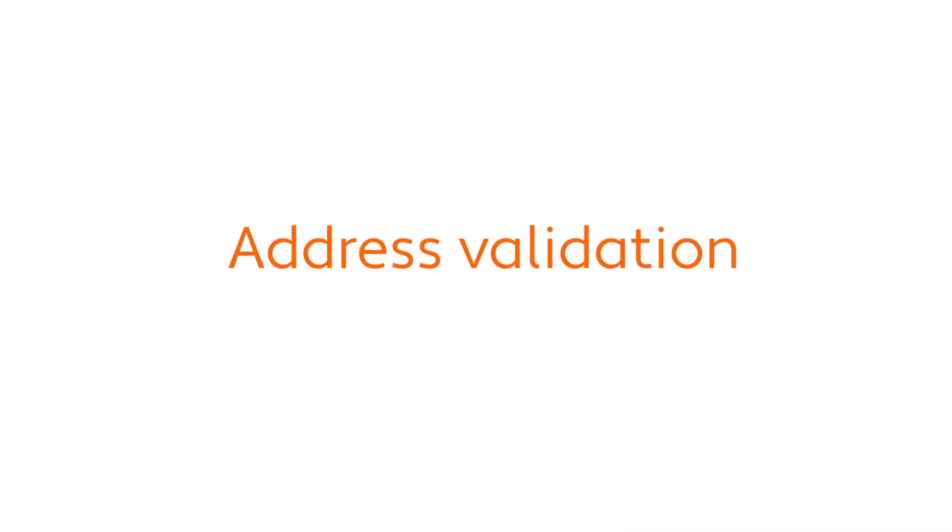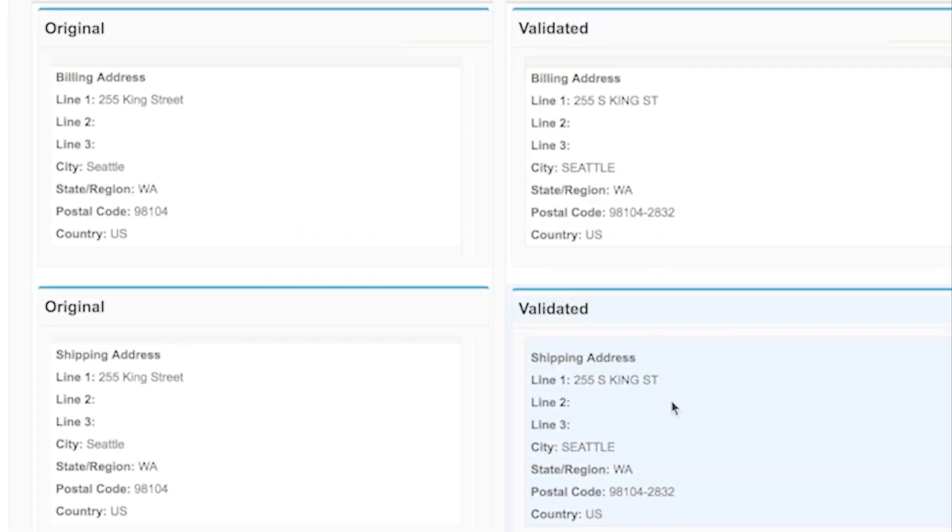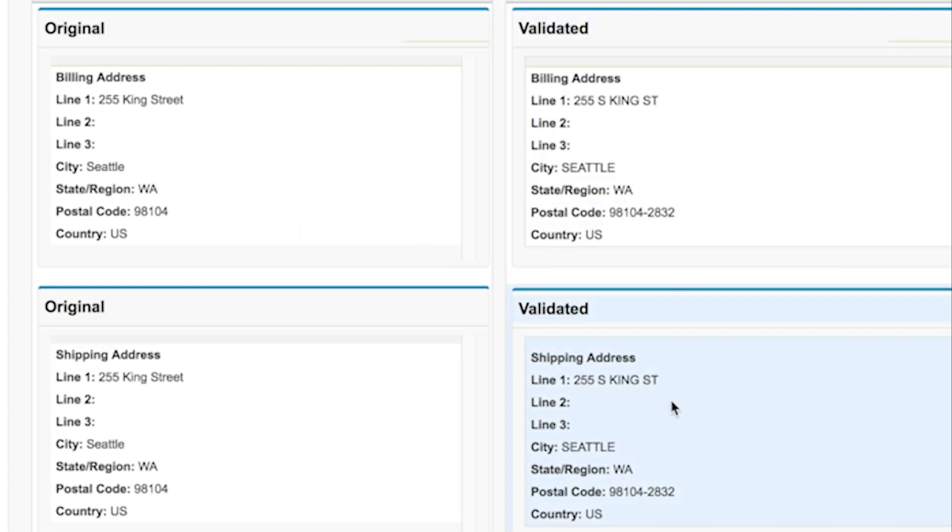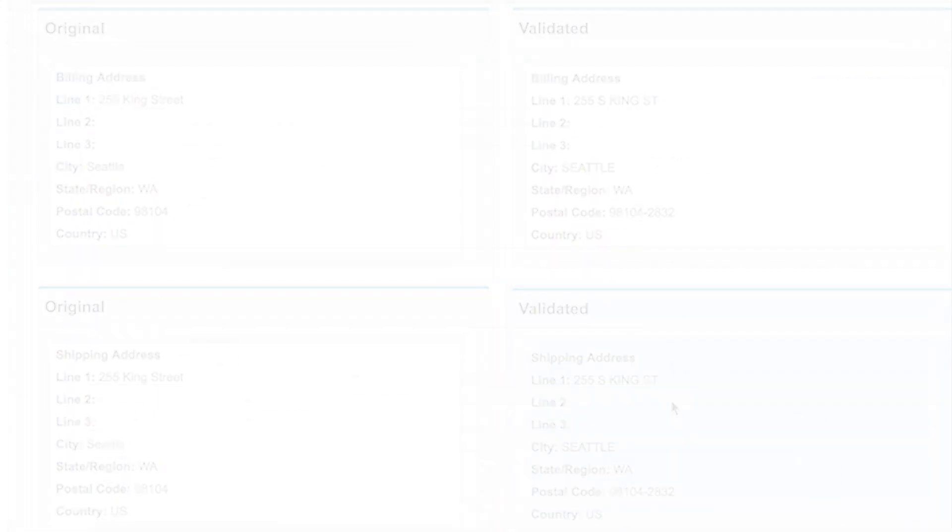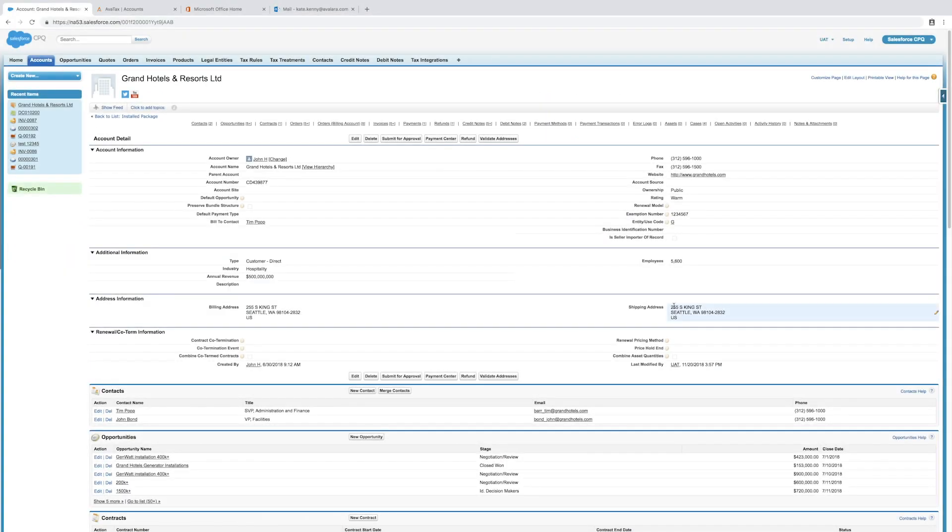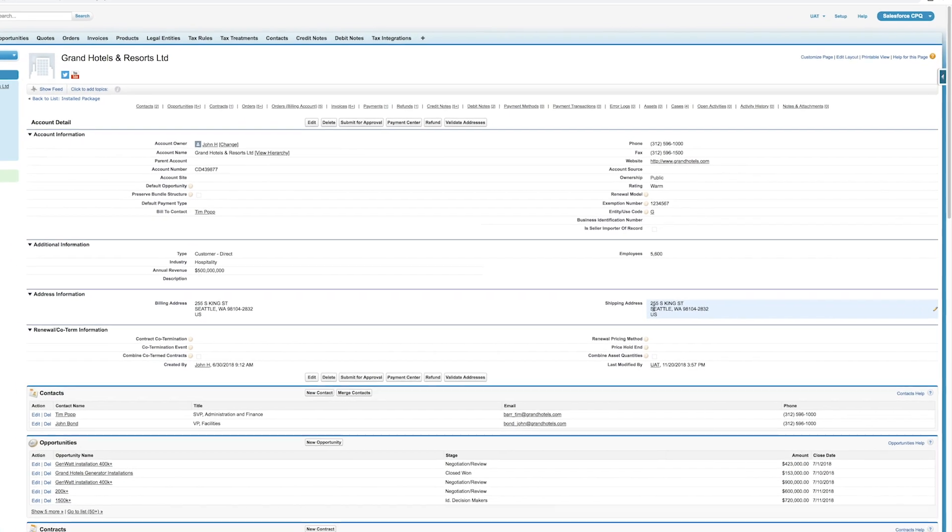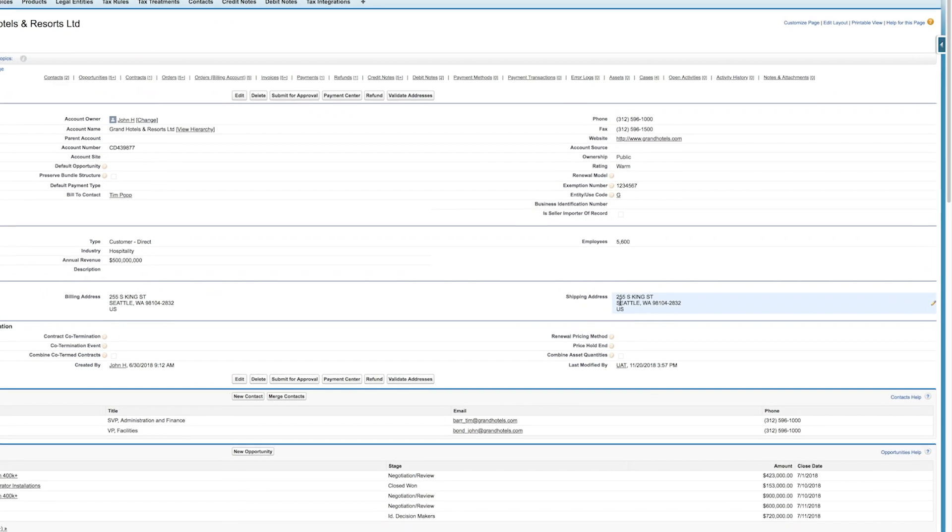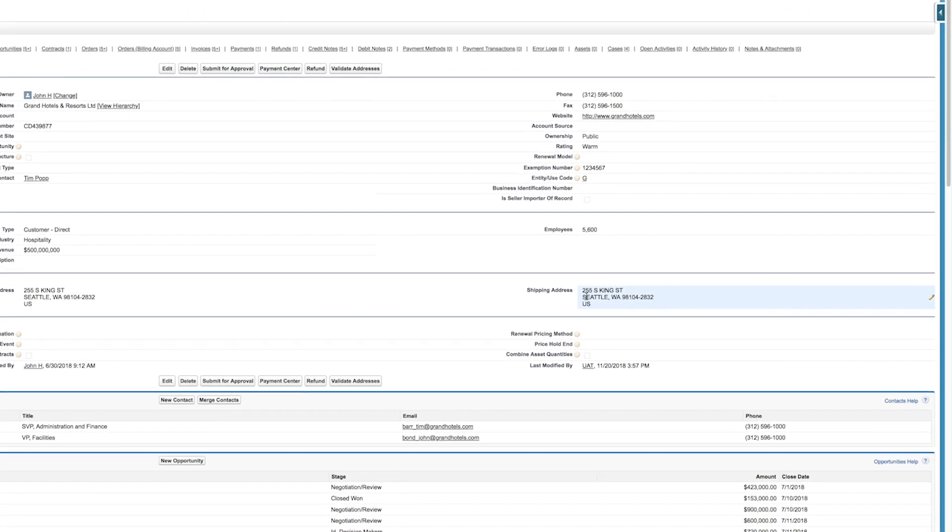While we are on the account record, I want to tell you about address validation, one of the key features of AvaTax. Avalara validates and converts addresses within Salesforce to a standardized US Postal Service address. A validated address ensures accurate calculation of sales tax based on the specific address.